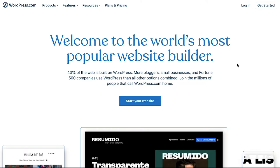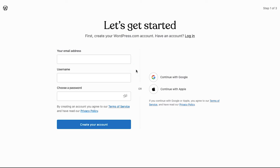To make a taxi booking website using WordPress you need an account on it. If you already have a WordPress account, use the login button on the top right corner to log in, or else click on the get started button to create an account. You can create your WordPress account and start your website in just three steps.